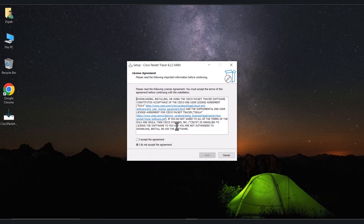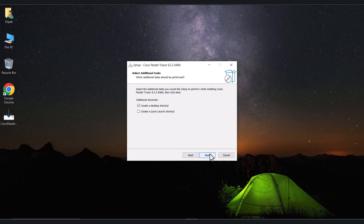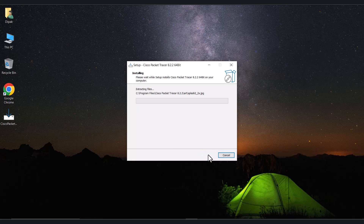You have to agree to the license agreement, then click next, next, next, install, and yes to create a desktop icon. Click next and then install. Now the installation process is ongoing so let us wait for that.